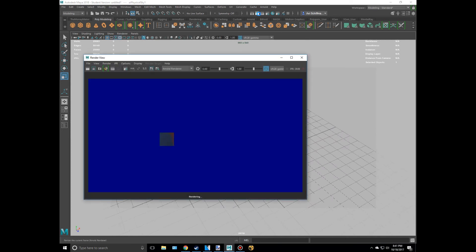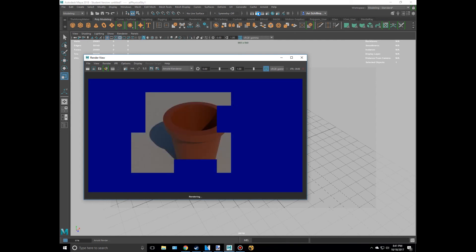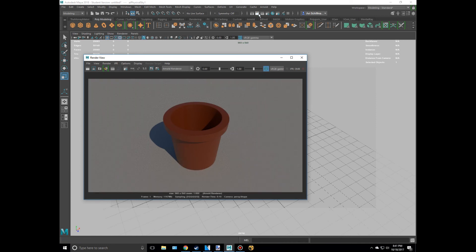And we're going to see what this looks like. You can always change colors. Alright, that looks pretty cool actually.